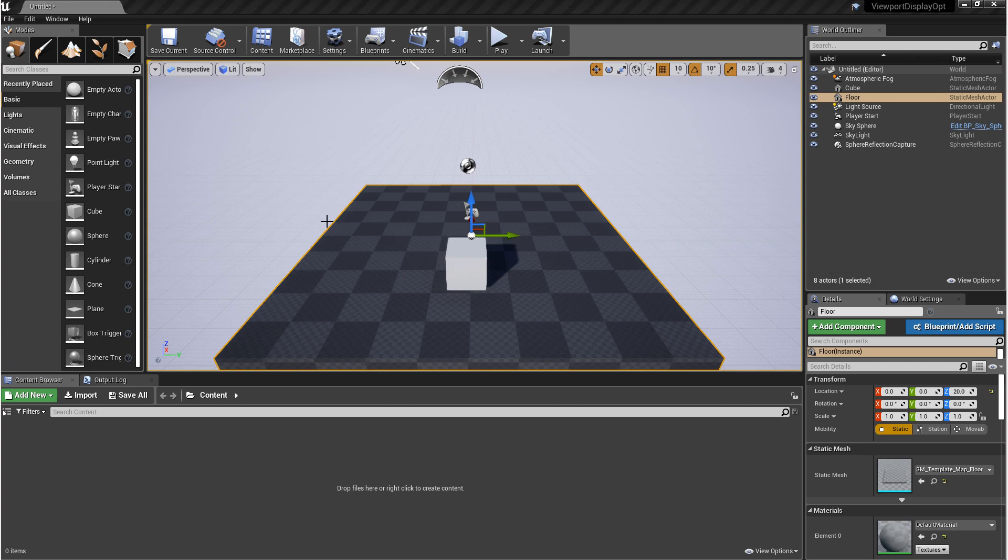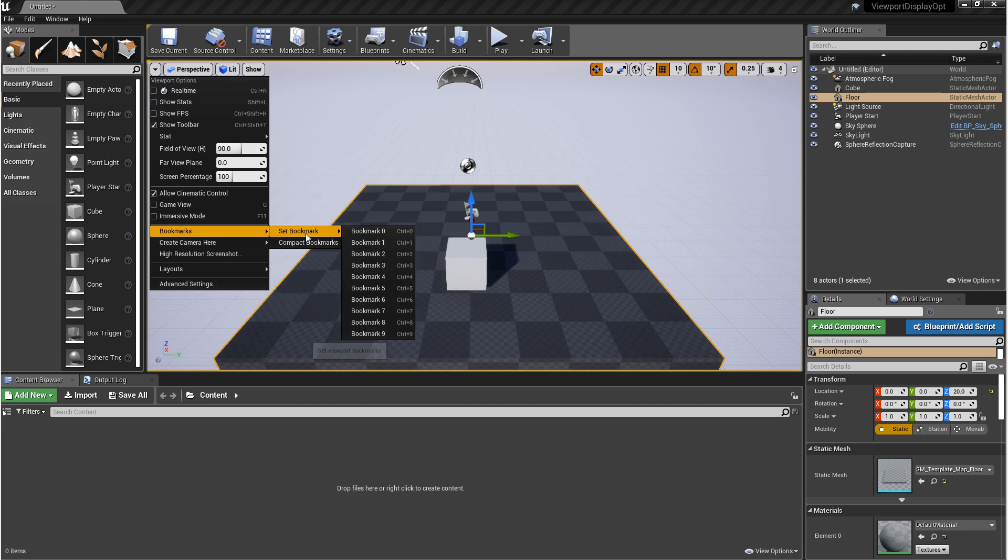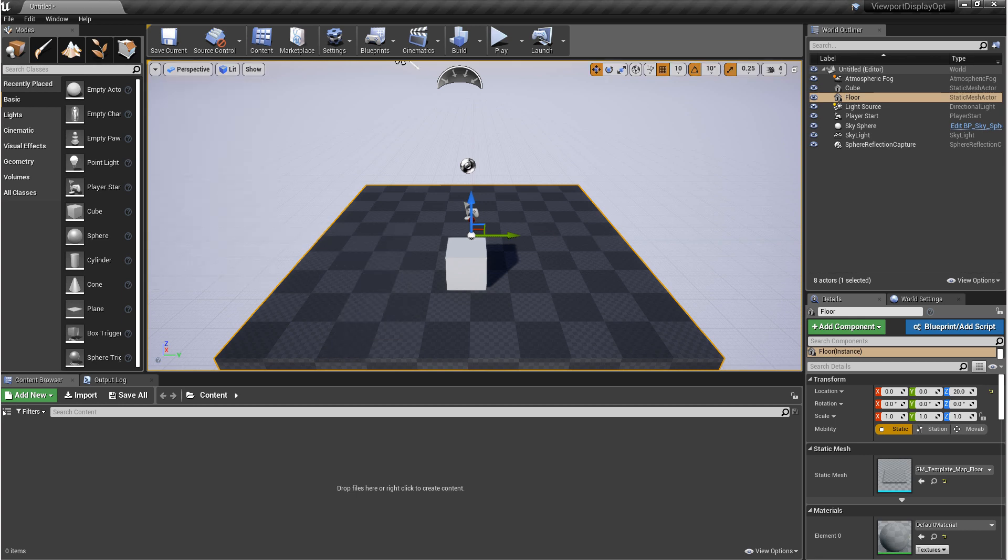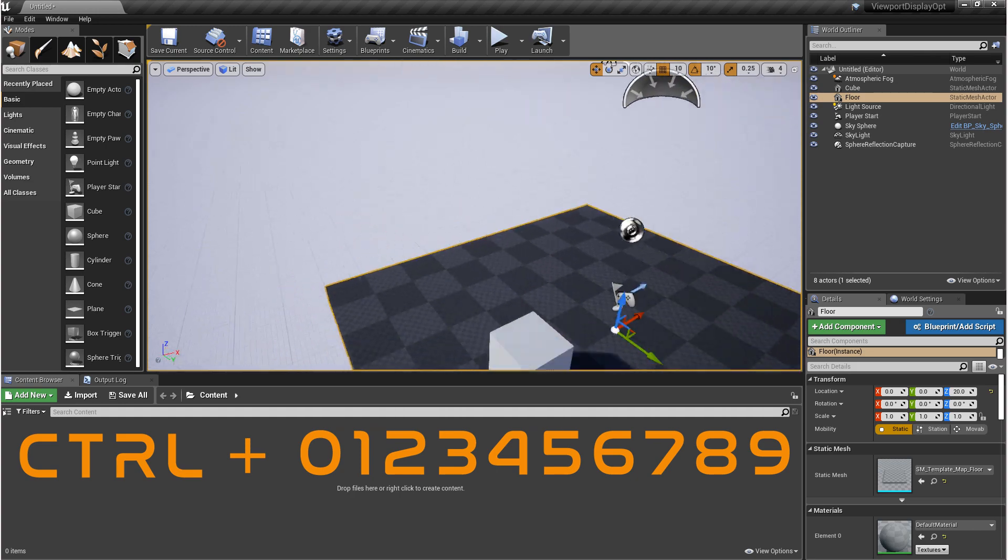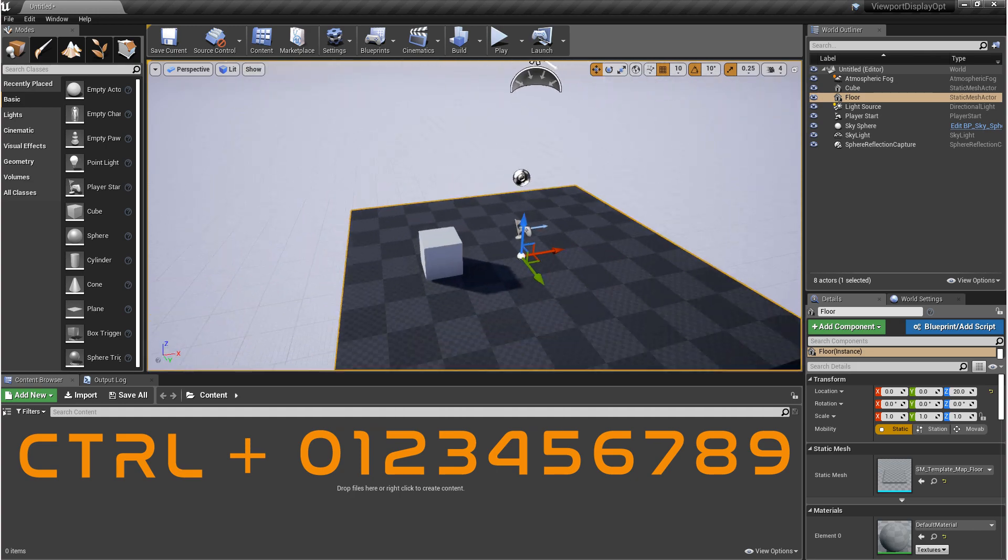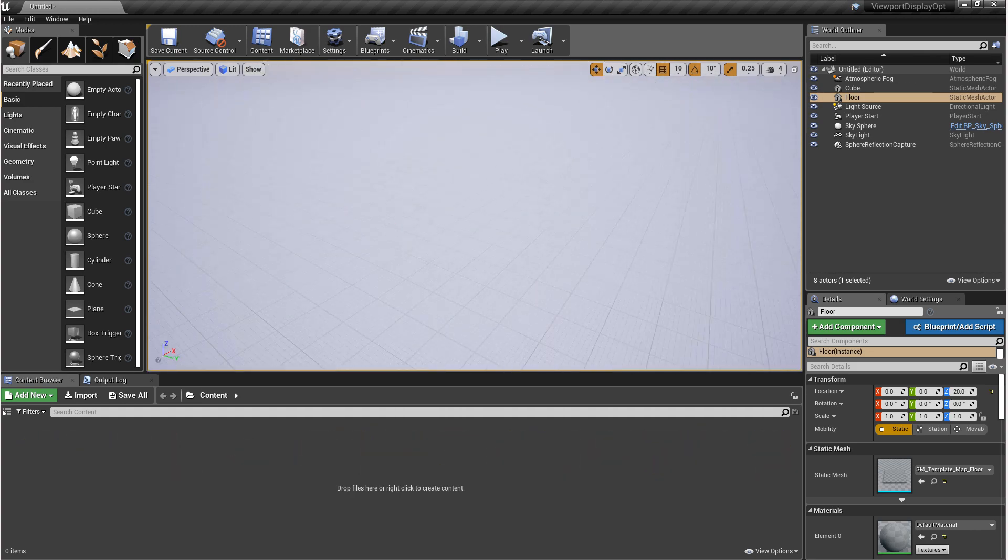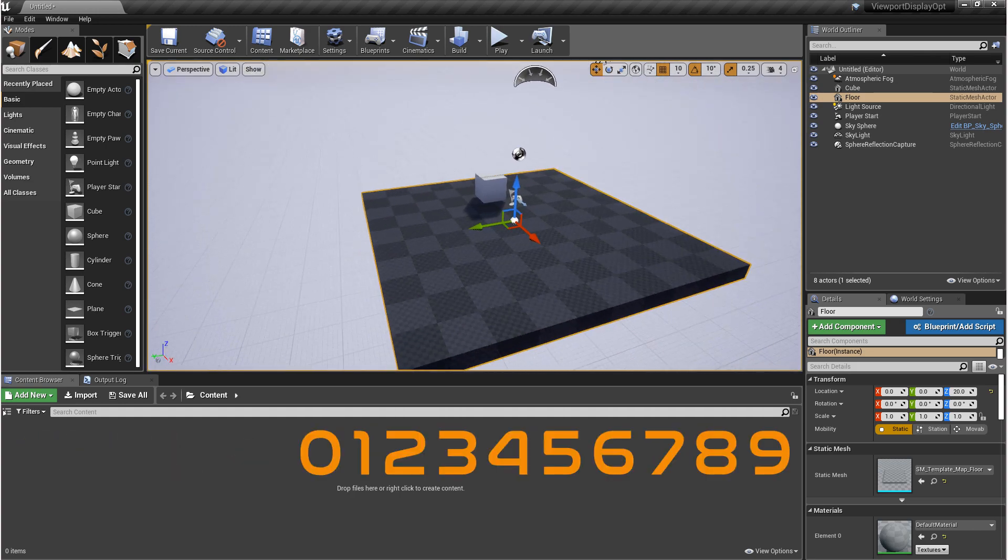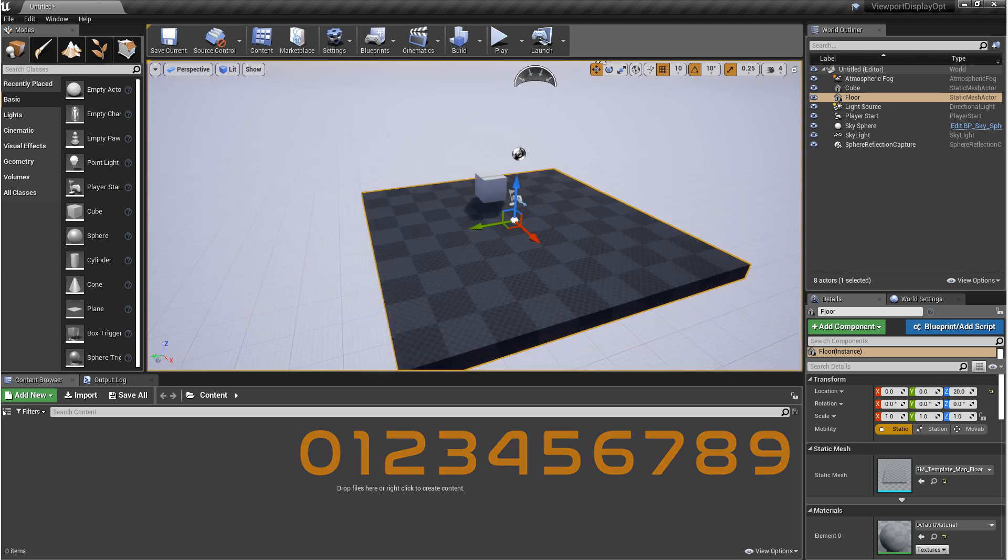Next, we have bookmarks. Come back to that drop-down, go to bookmarks, set bookmarks. This is a place where you can set and save different camera angles. You can do that here or you can hold down control on the keyboard and press 0 through 9 to save different camera angles. Additionally, if you just press 0 through 9 on the keyboard, you'll cycle through the camera angles that you have saved.